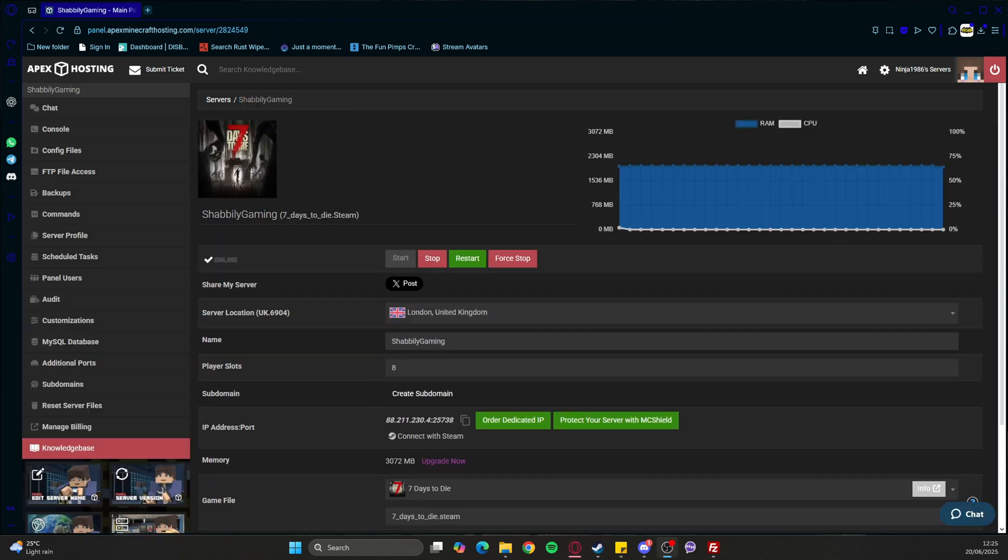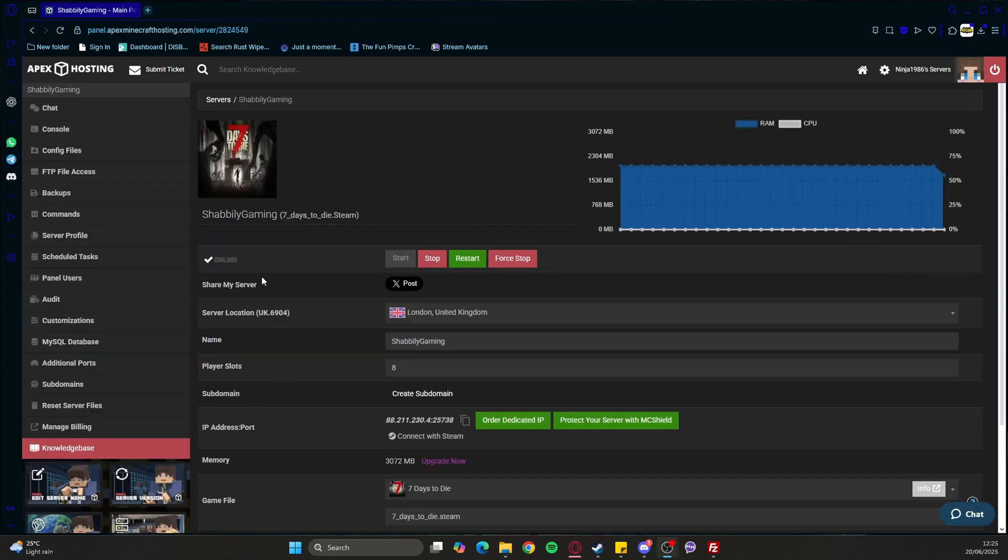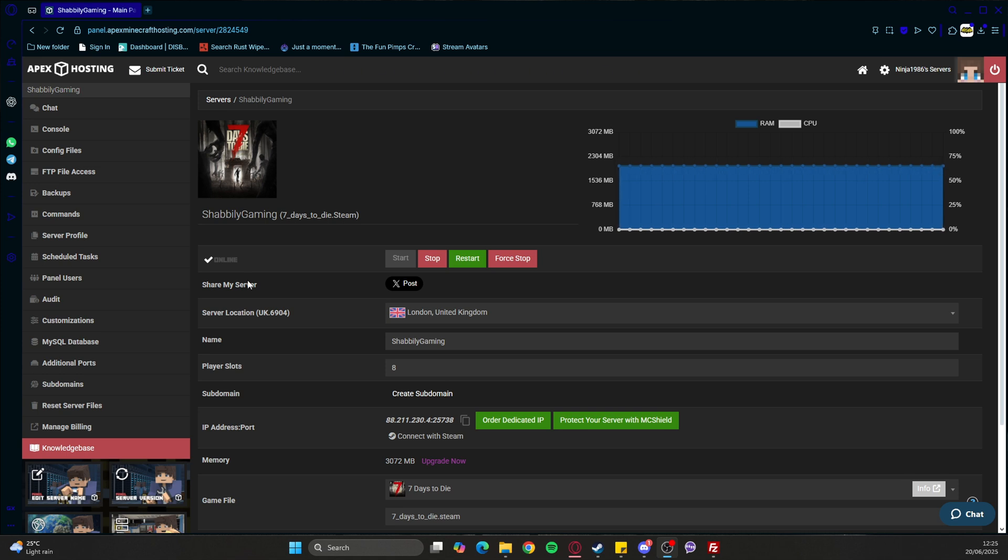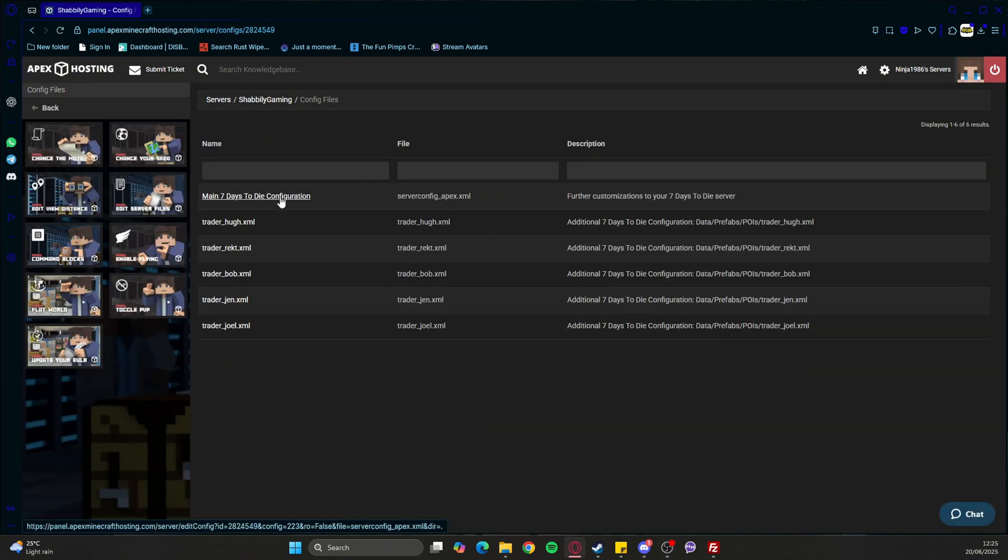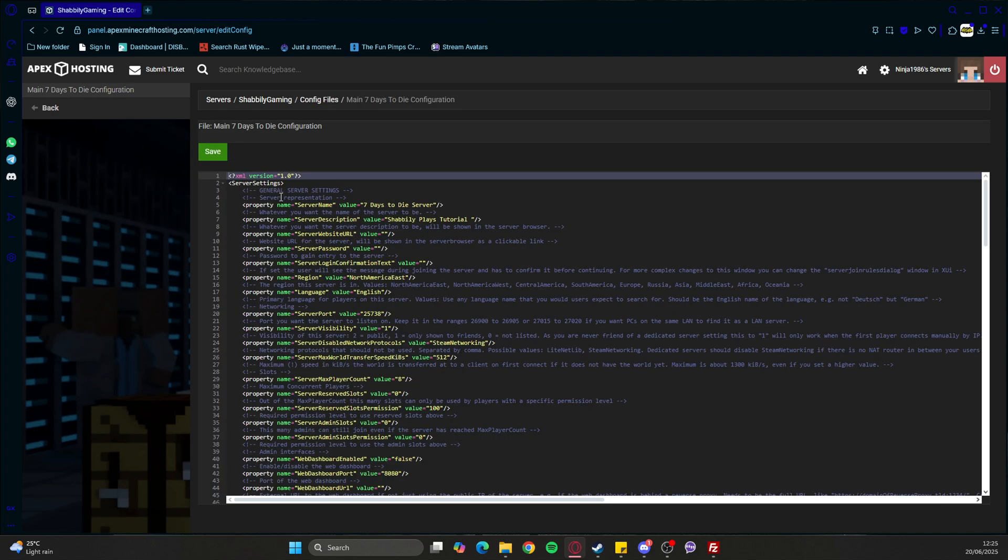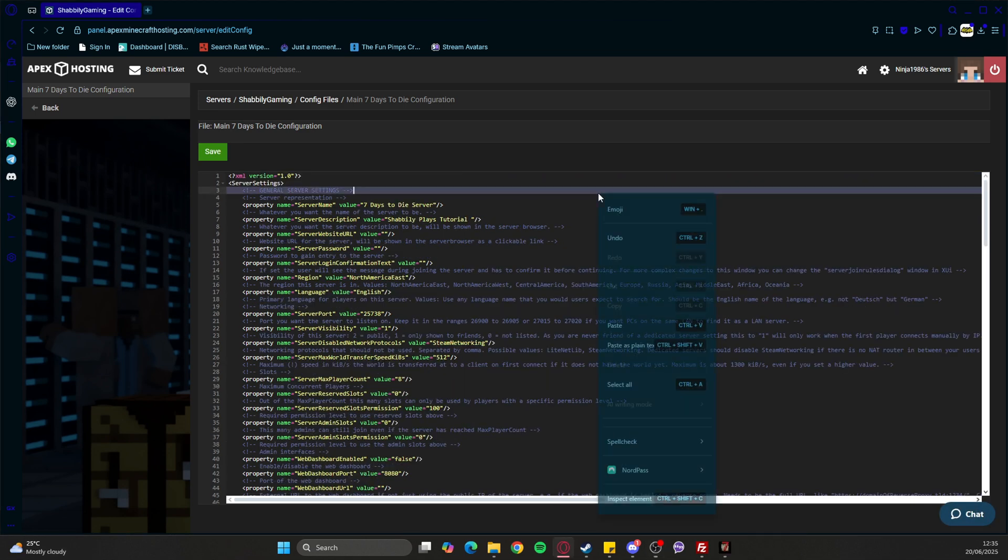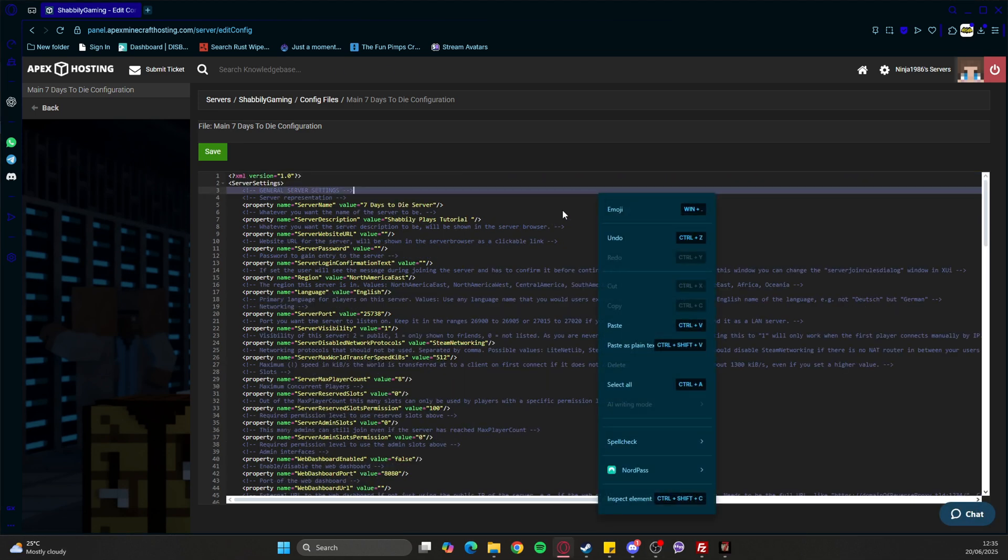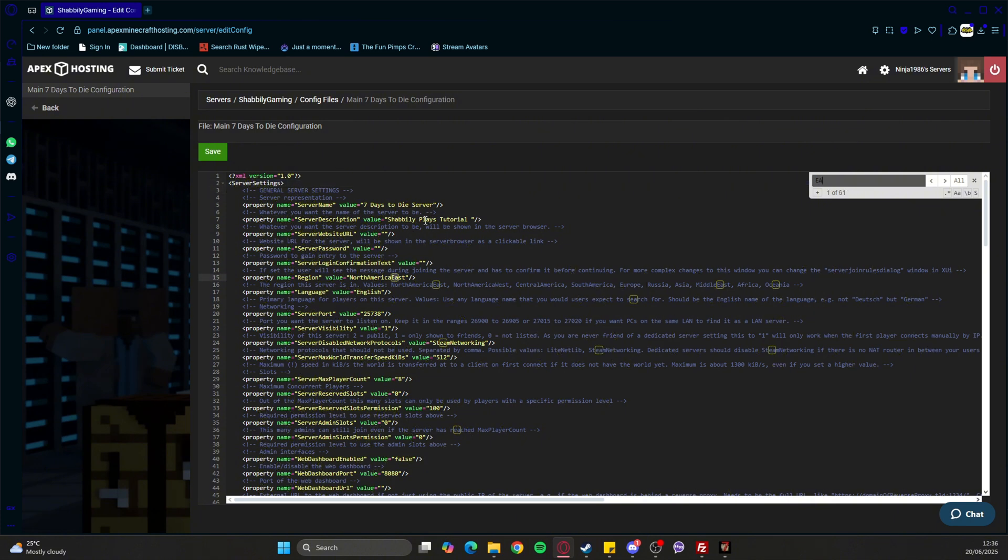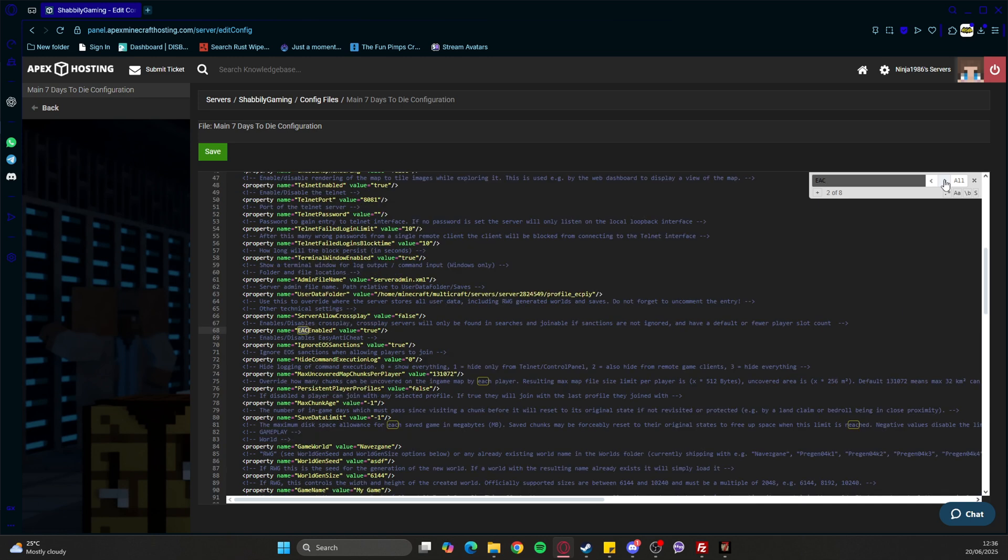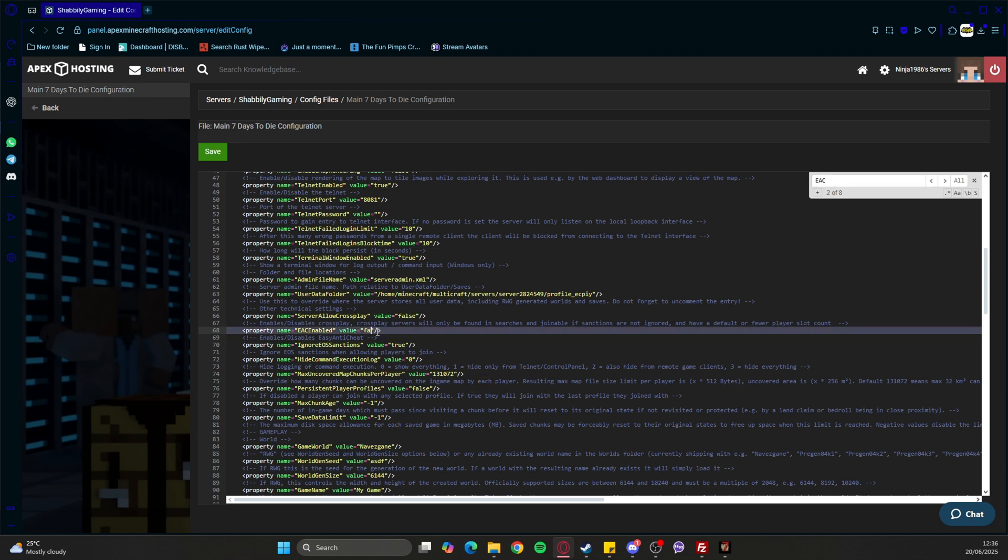As you can see, our server is now online and we're nearly ready to go. But one thing we need to do is go into the config files. This is more applicable when we're talking about mods. We go into the 7 Days to Die main config and click into the text. Don't worry, it's not going to edit anything. Then we search for EAC, which is the anti-cheat for 7 Days to Die. It says EAC enabled - we want to put that to false and then save.